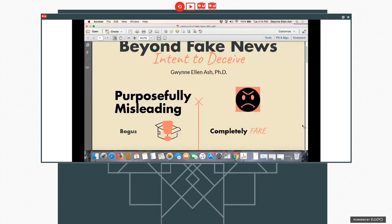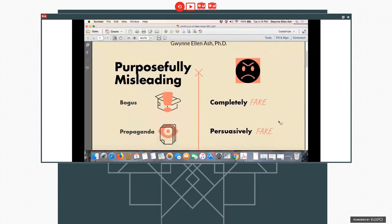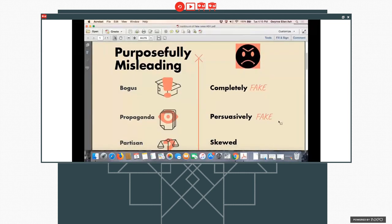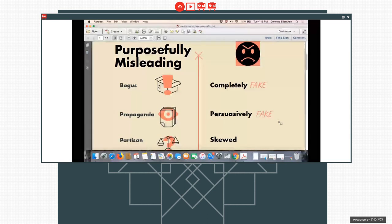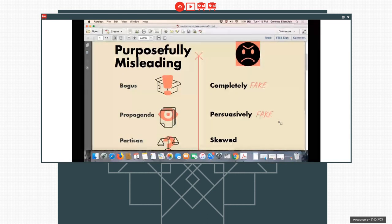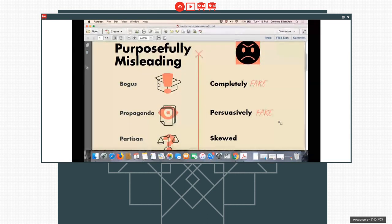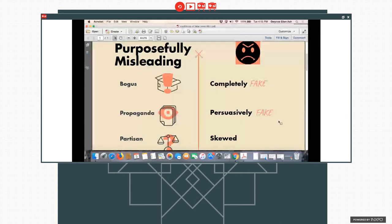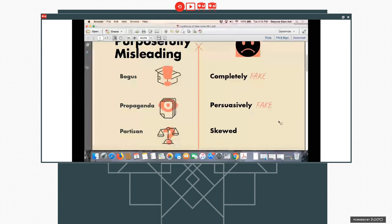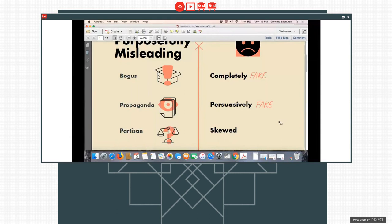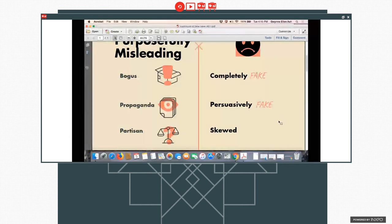So there are texts, for example, that are purposefully misleading. So things that are bogus to start with, they're completely fake. But then we also have propaganda, which is fake, but has created to communicate a particular message. So it is often persuasive in its nature.